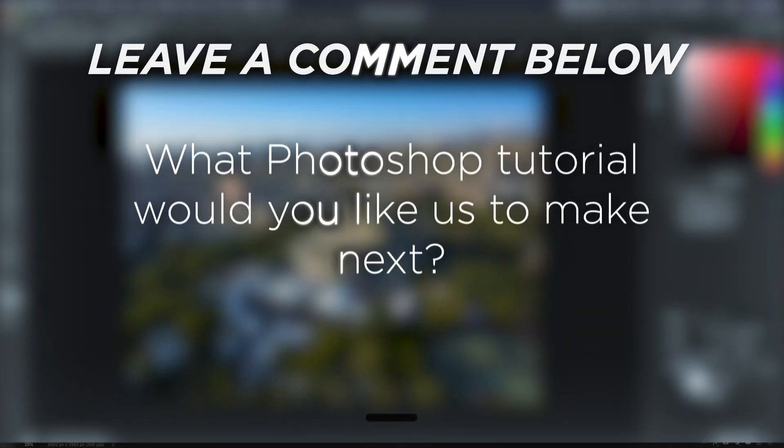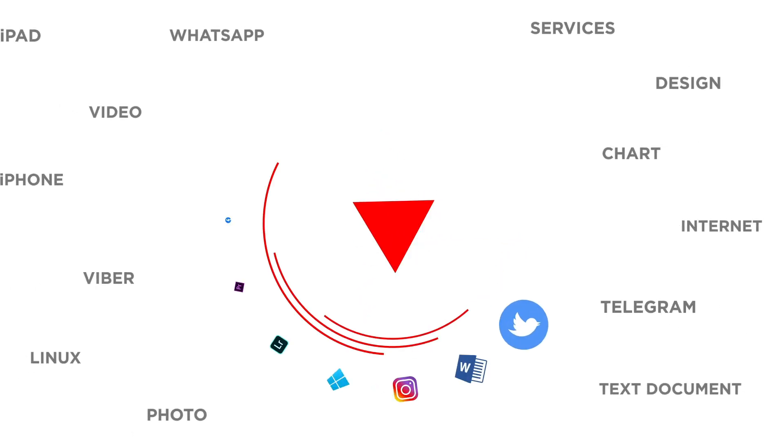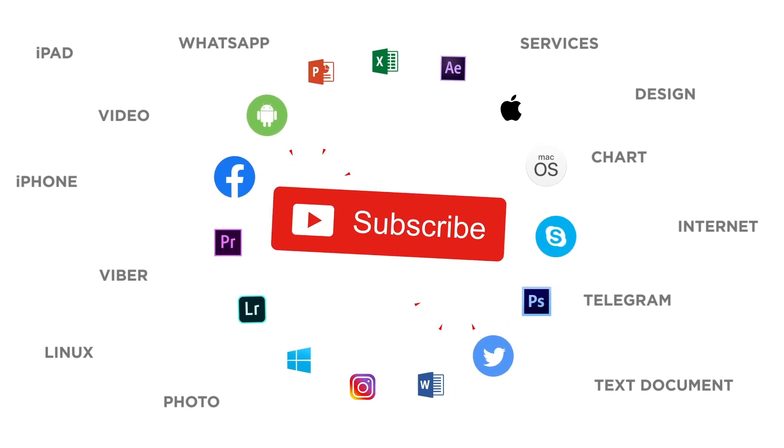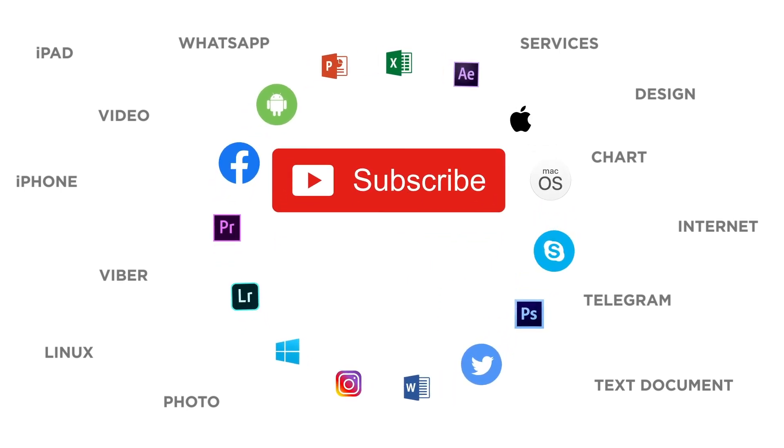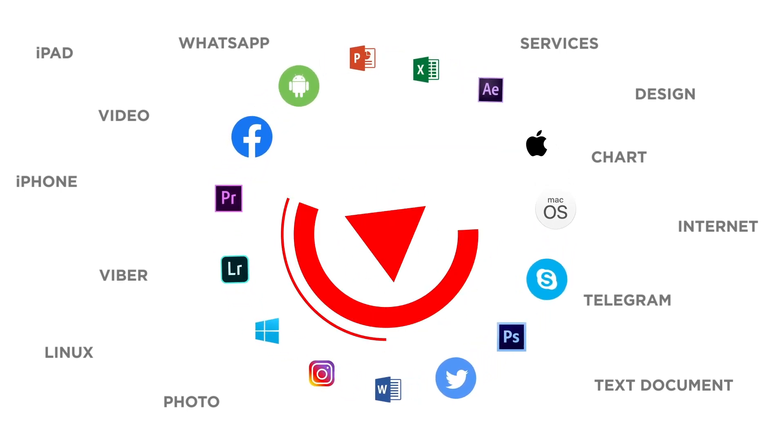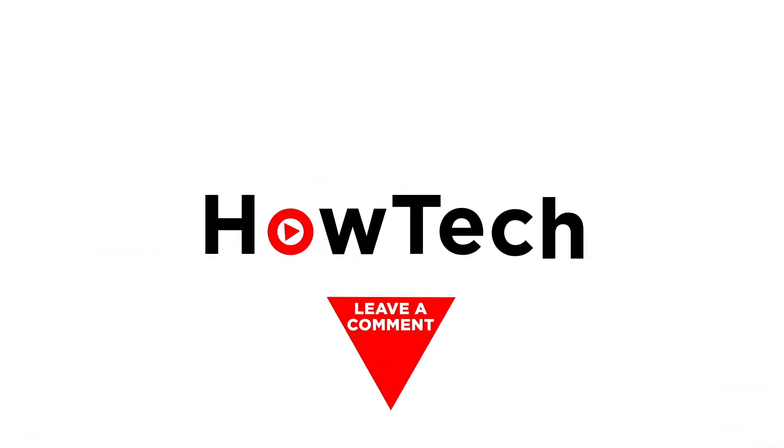What Photoshop tutorial would you like us to make next? If you liked this video, don't forget to give it a thumbs up and subscribe to our channel. And make sure to press the bell button to be the first to know about our new videos. See you next time.